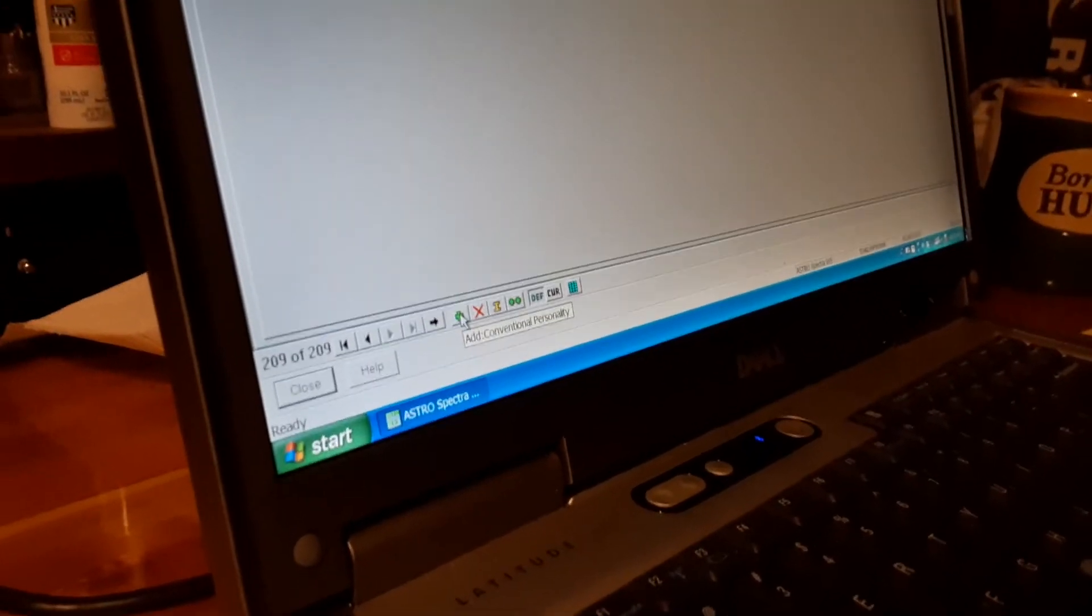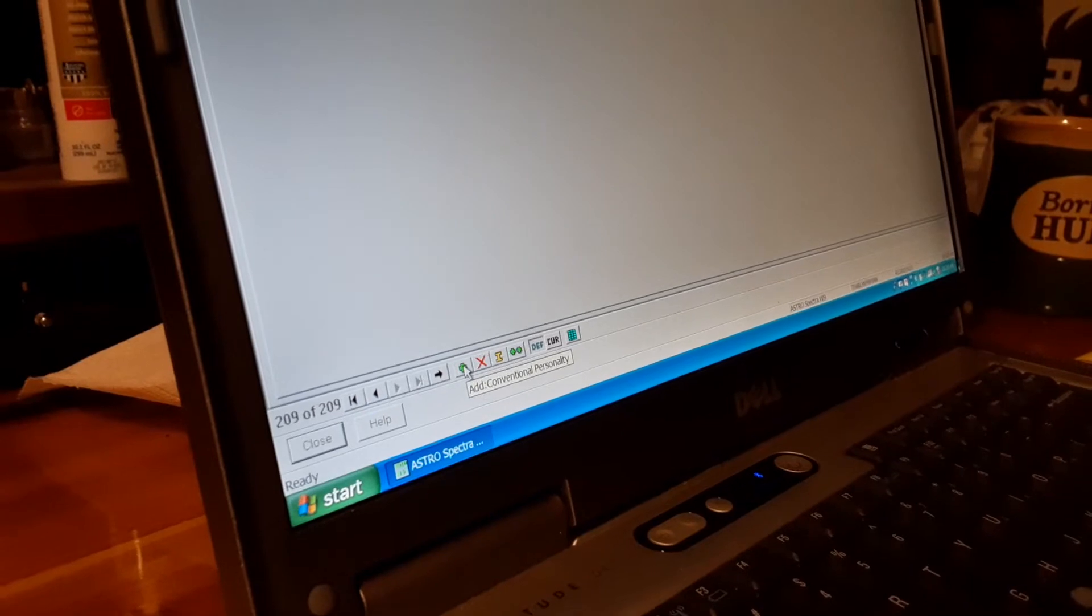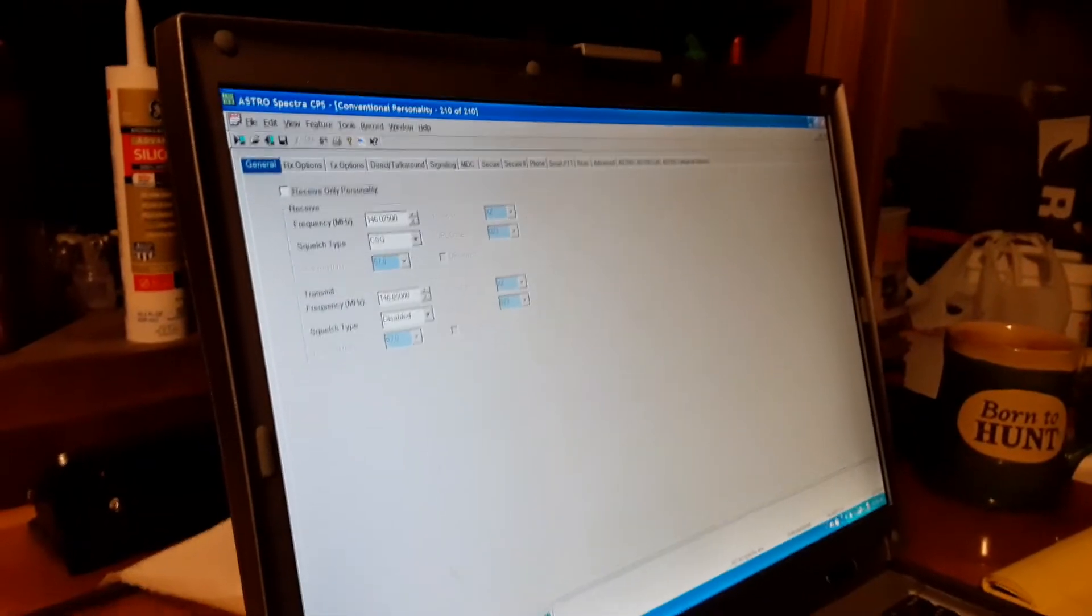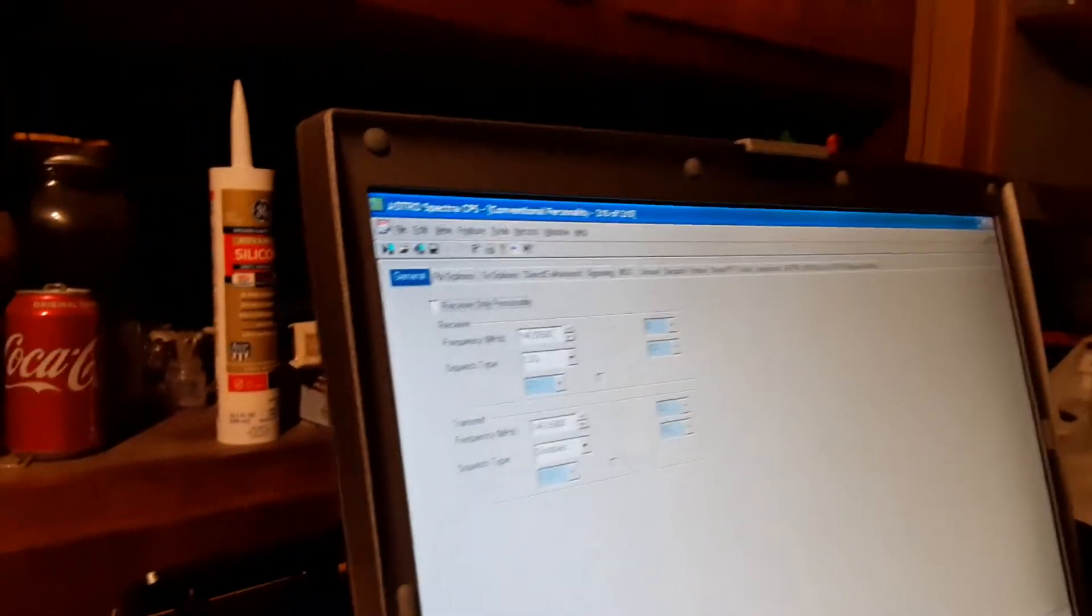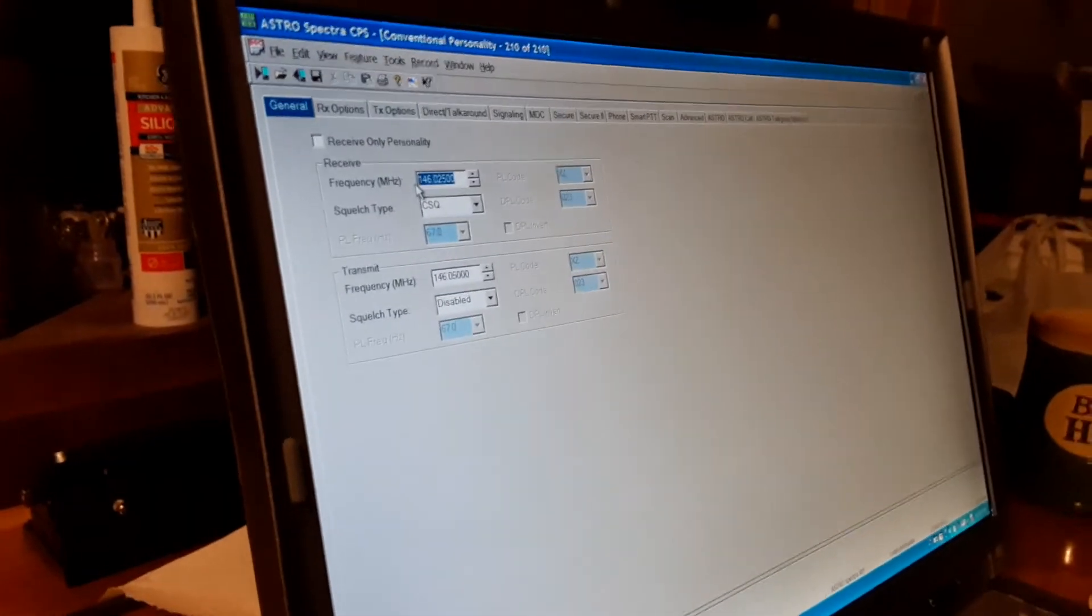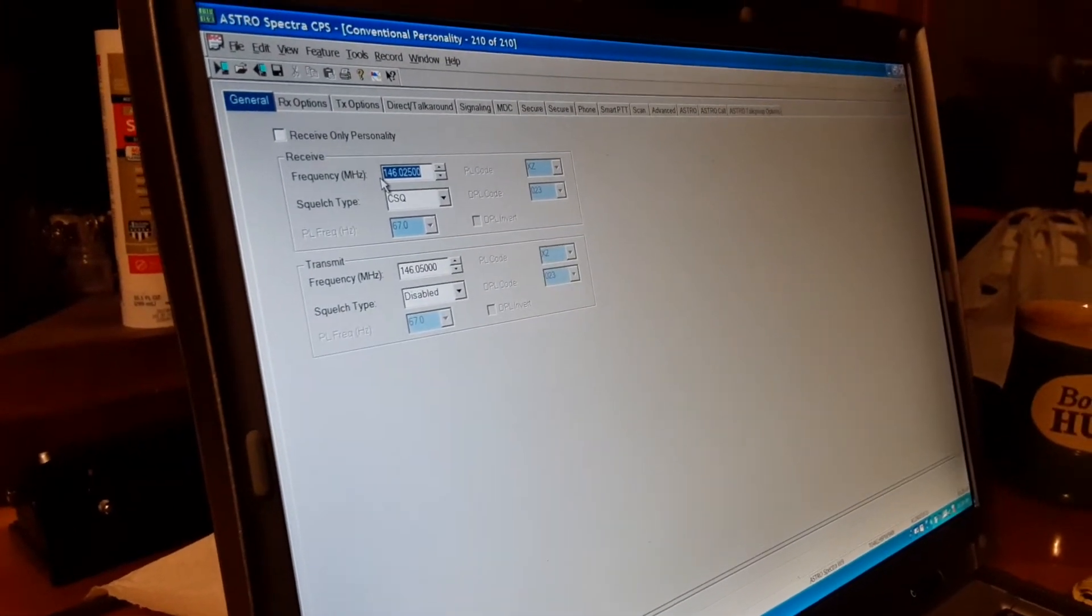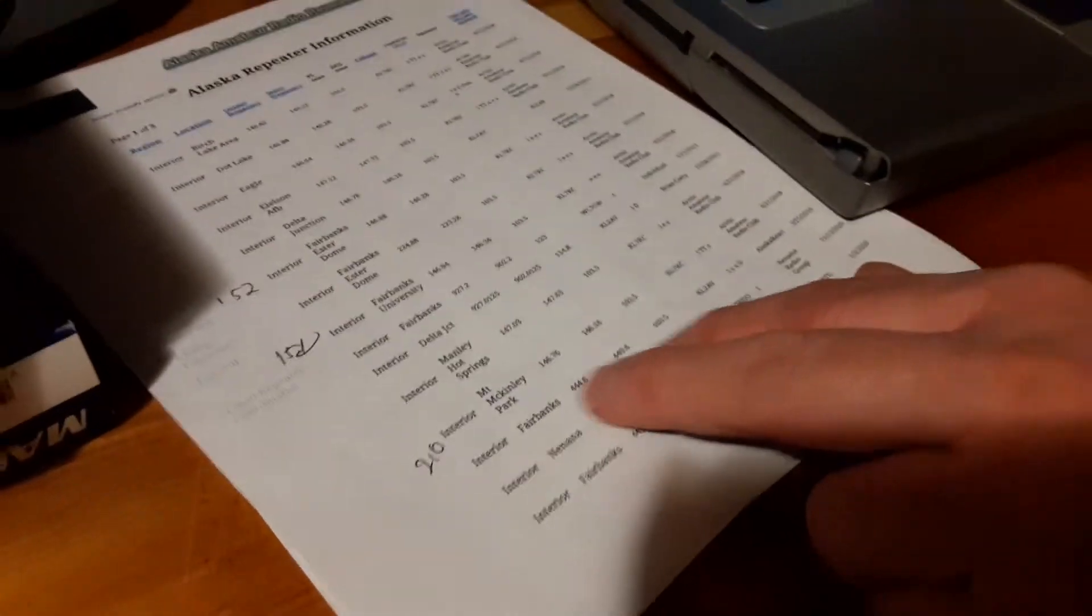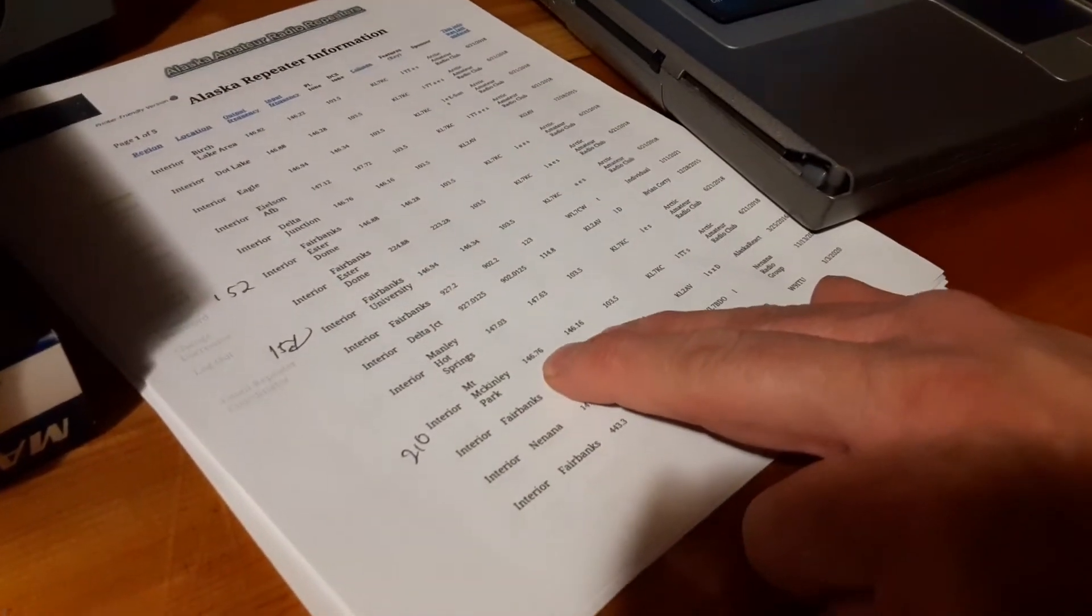So you add conventional personality. Once you do that you can find your frequencies here, receive and transmit. For that we go down here to our list. In this case here let me do a Mount McKinley.